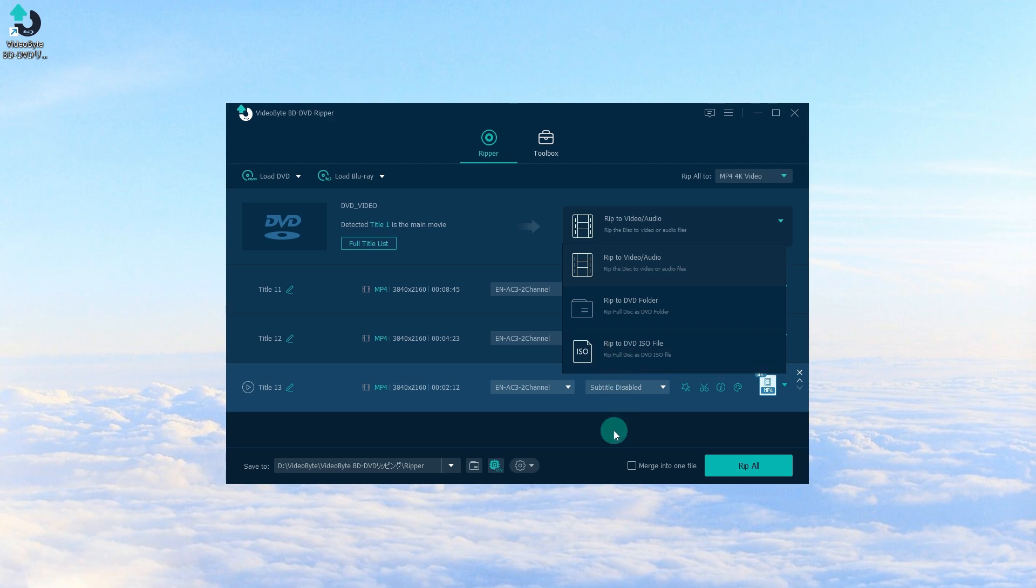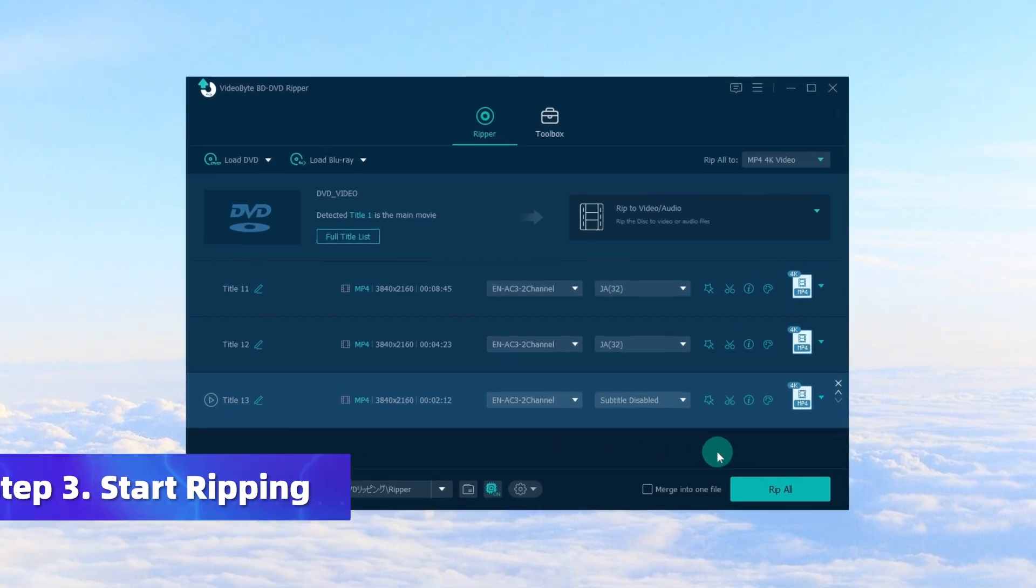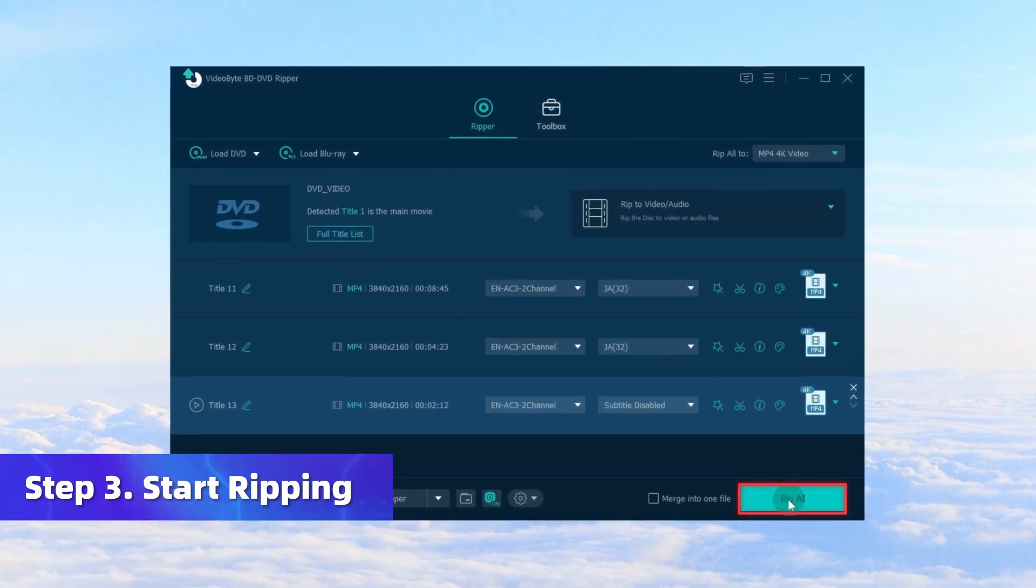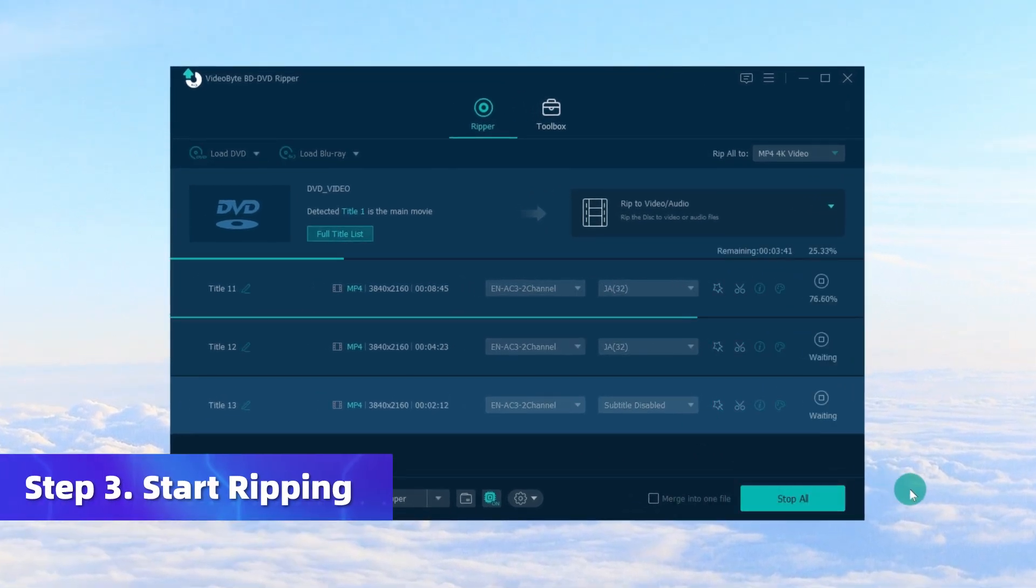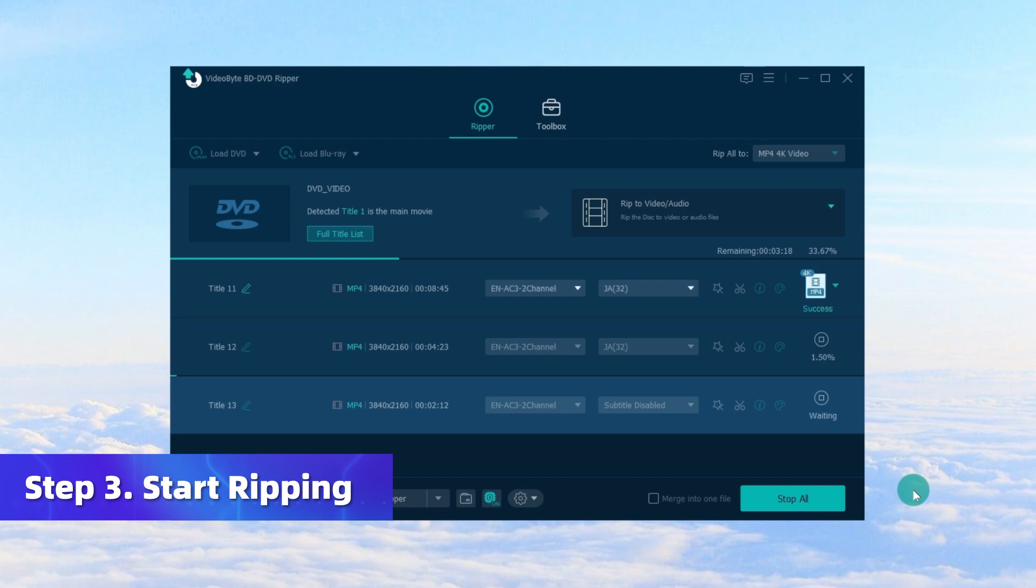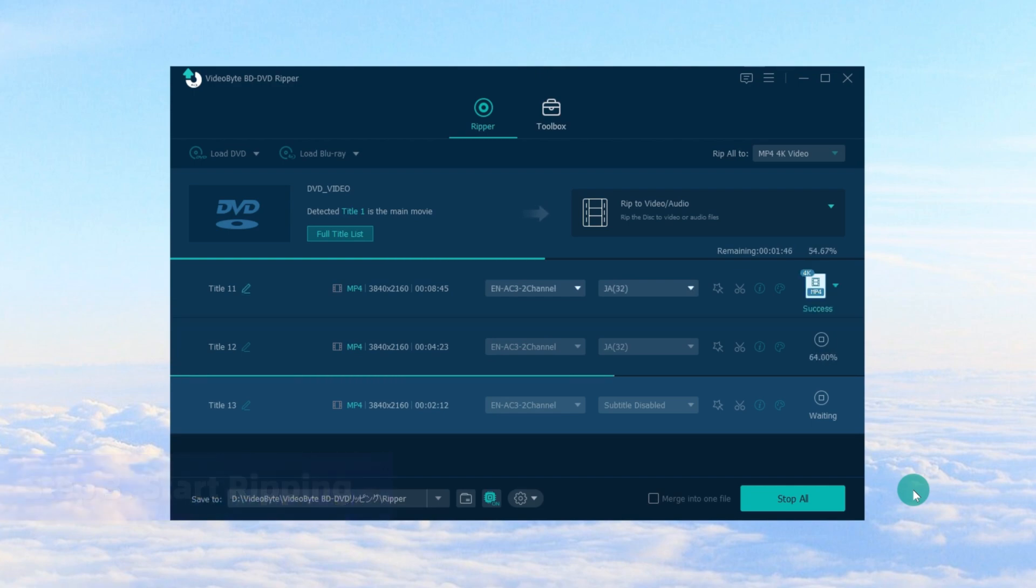When everything is prepared, click the Rip All button and you will soon get your converted videos thanks to its 6 times fast processing speed.